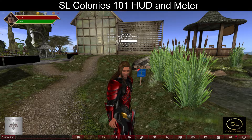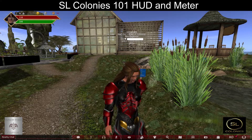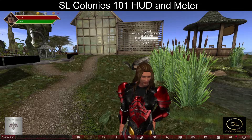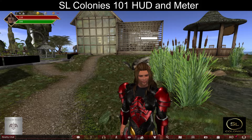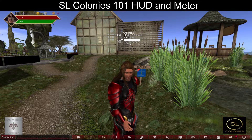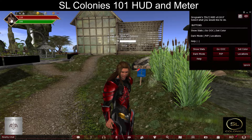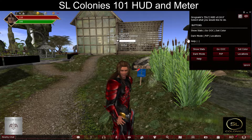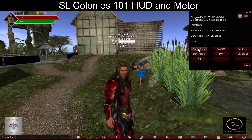SL Colonies 101 HUD and Meter. After attaching your HUD, you will notice three buttons on the top: a display for money, which you start with 50 coins, your health, and your energy. By clicking on your avatar picture, you get the menu to show your stats.